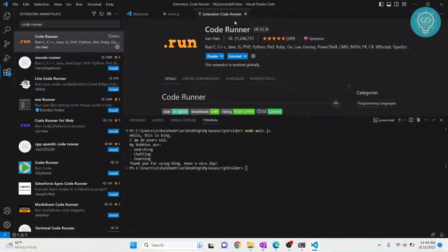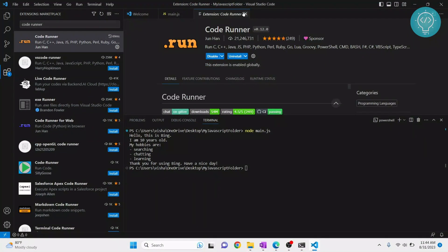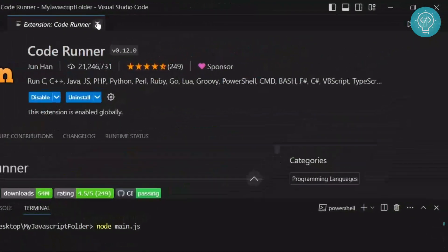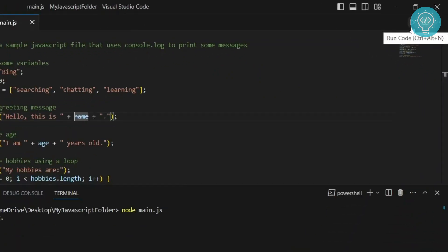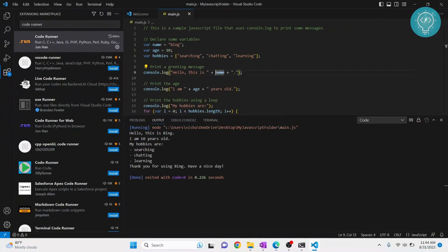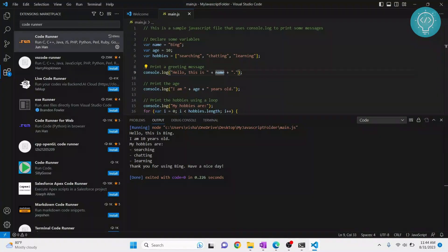So just after this is installed, you can close this and you will see this new icon here that will say run code. So now you can just click on this and your code is run as you can see here.